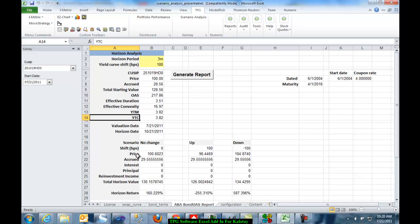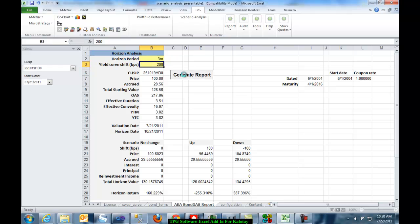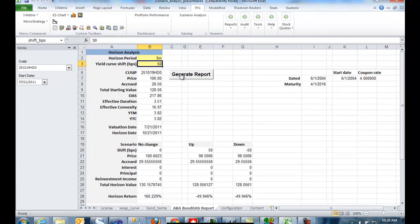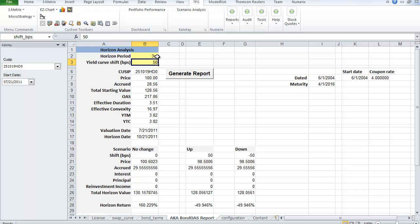And the shift in values under up and down scenarios. The scenario can be modified and you will see the values changing as well as the horizon analysis can be modified.